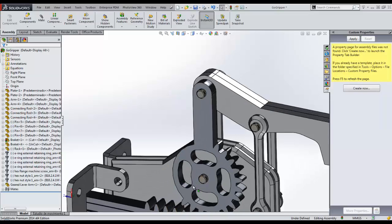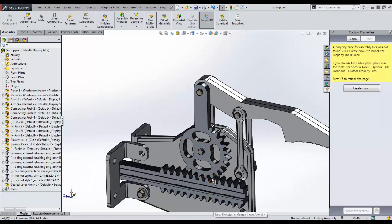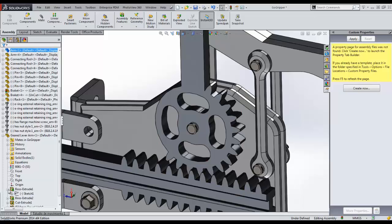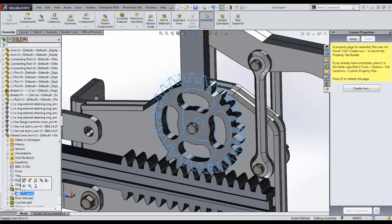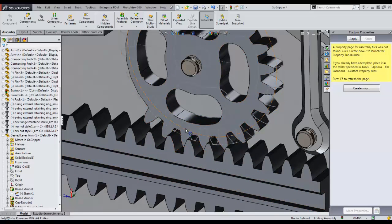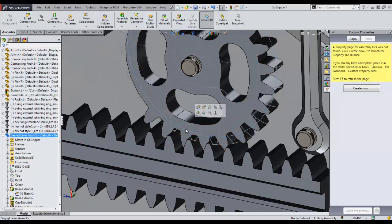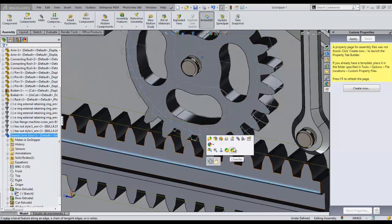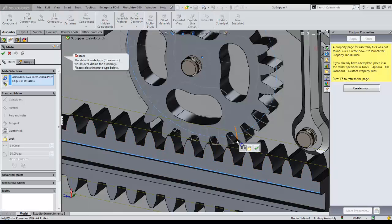Next, we need to add a mechanical mate for the lever arm to move as the rack moves back and forth. This can easily be accomplished by selecting the pitch diameter of the sketch block of the gear, selecting the edge of the rack, and clicking the mate button in the heads-up user interface.